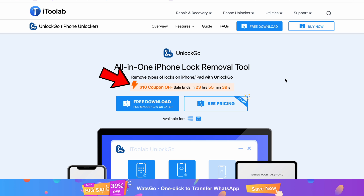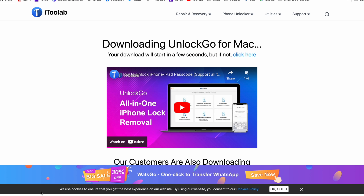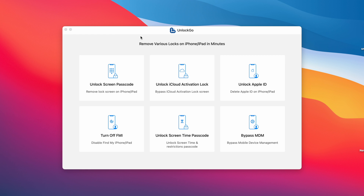There are $10 discounted coupons for this software at the moment. So first you need to download this software. Once you open it, this is the application page with various features.